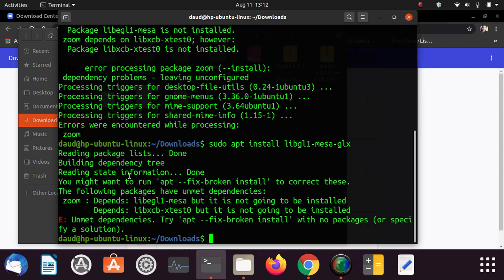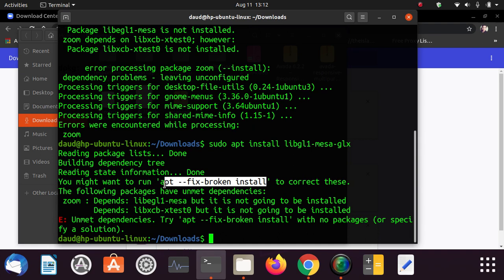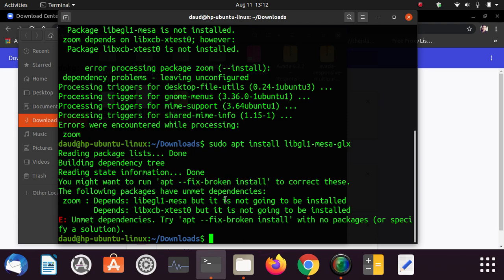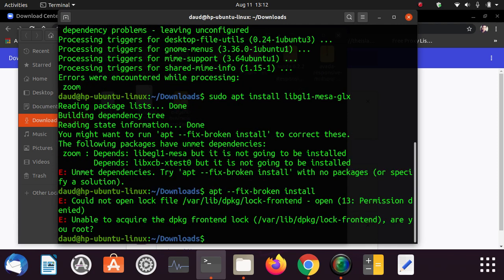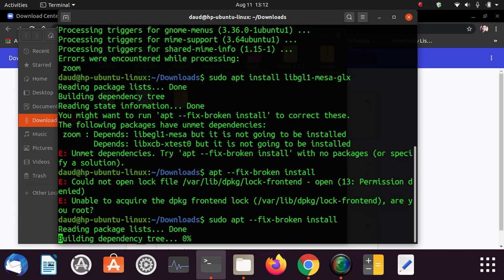It's showing like you might run apt --fix-broken. Okay, just copy this and paste it here.